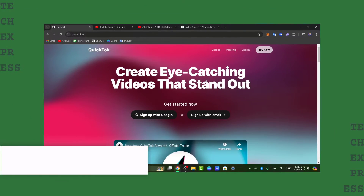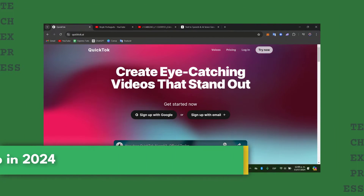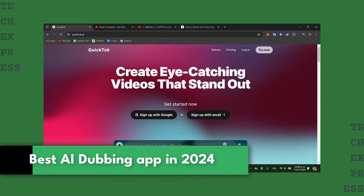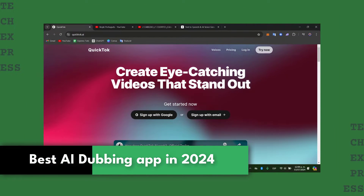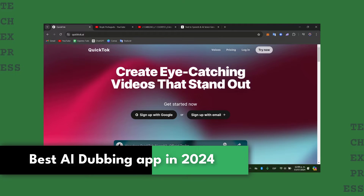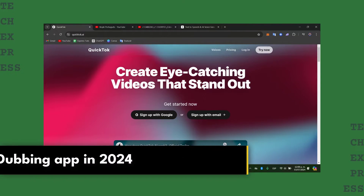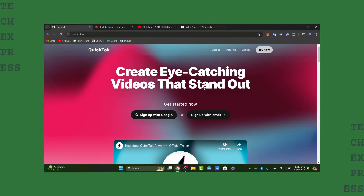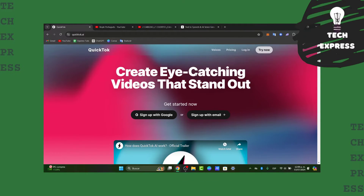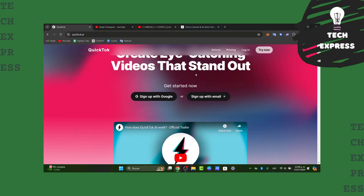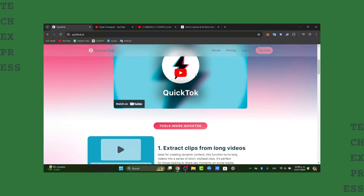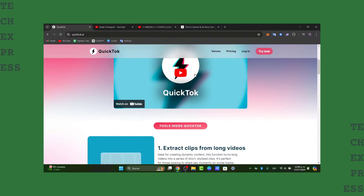Welcome to a new video of Techpress, your go-to channel for practical tutorials on e-commerce, website, and product management. Today, let's dive into the revolutionary tool for content creators: AI Dubbing.